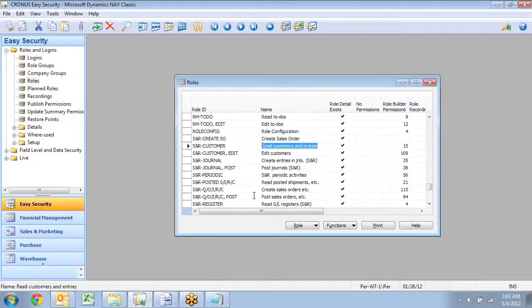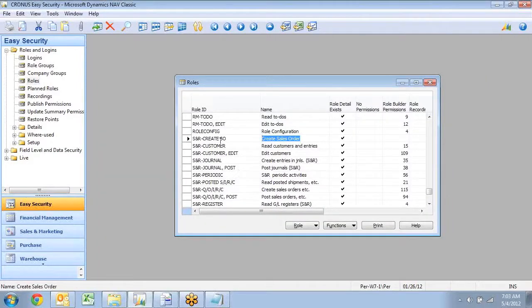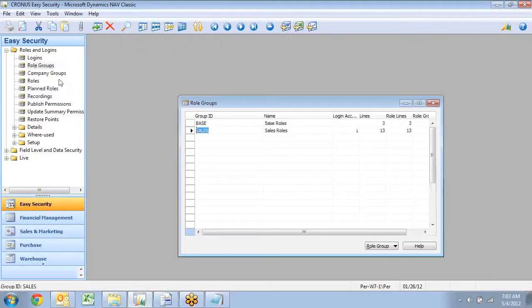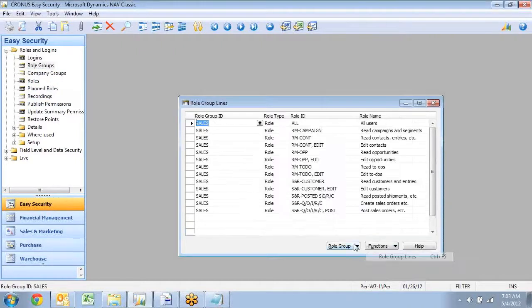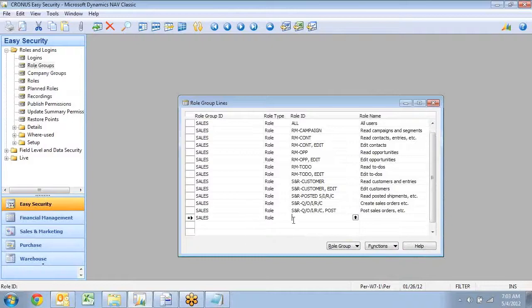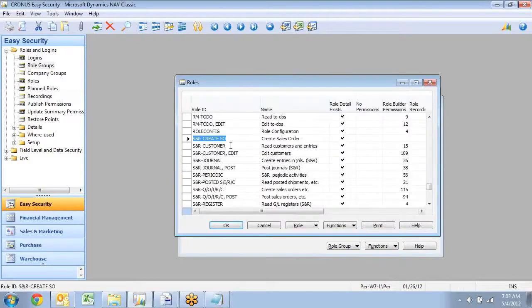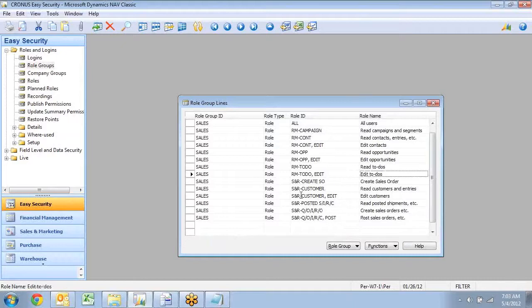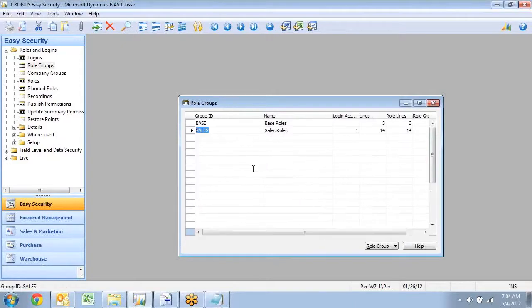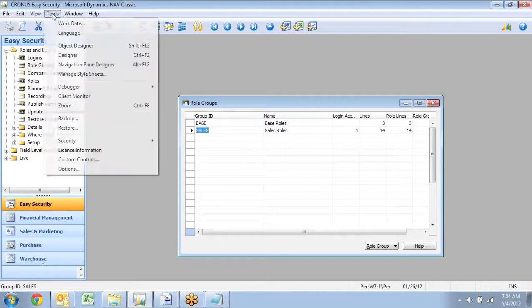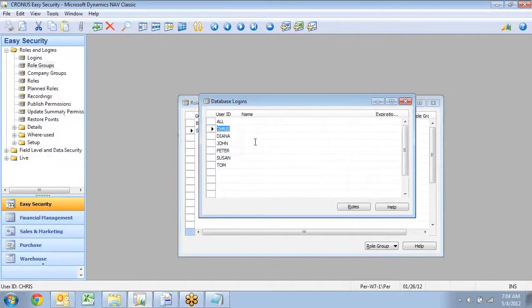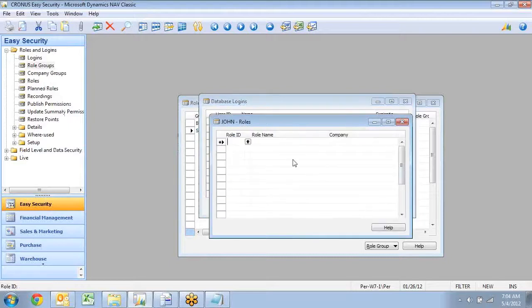So let's go add this new role to my system in here. So if I go to my role group sales, I will go down here and add my new role create sales order. And I now need to change my live system. So if I actually go look right now under my database login, John, I don't have any permissions in here. And that's how I started out.